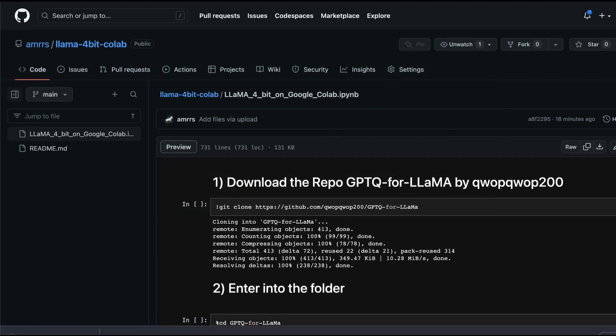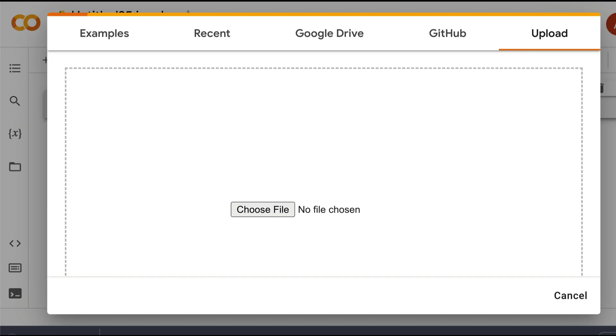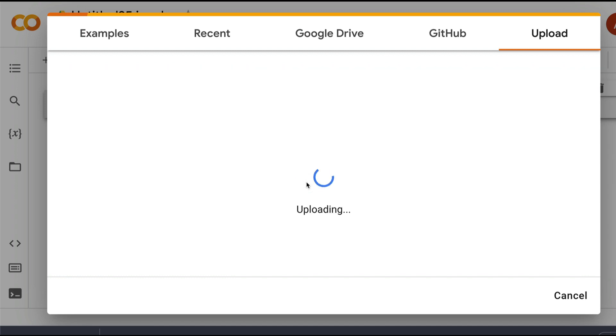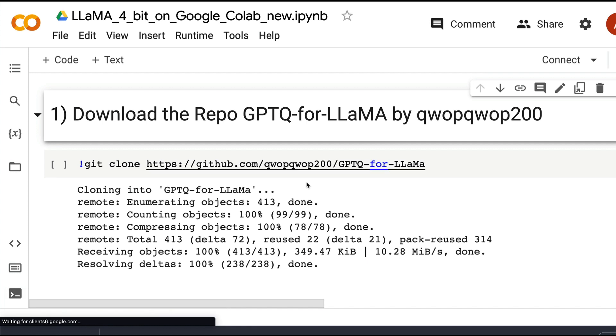Once you save the file, then you can go back to your Google Colab notebook. Just choose the file here and select it, or simply drag and drop the file. That will start uploading the actual Google Colab notebook. The Jupyter notebook that was uploaded on GitHub repo is now inside your Google Colab environment.